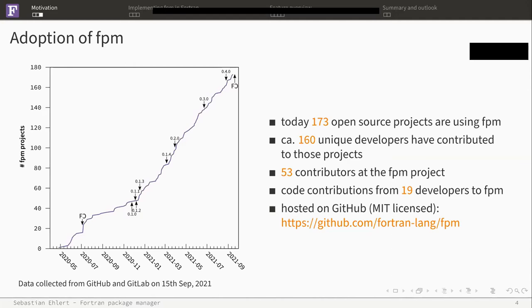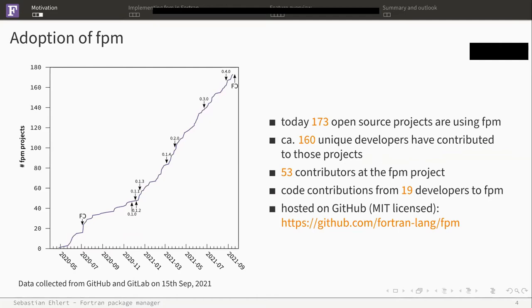It's not just a few users who developed those. Over all those projects, there are 160 unique developers who have contributed. For FPM itself, we have now 53 contributors which are discussed on the issue board and reviewed code. Of those, 19 developers actually contributed code to FPM, which is a quite good quote because it's more than one third of all contributors. The project is hosted on GitHub, it's MIT licensed. You can find it at github.com/fortran-lang/fpm.